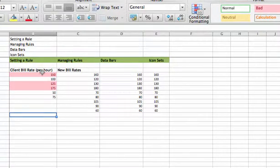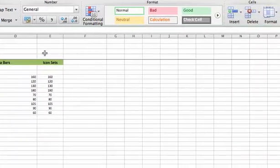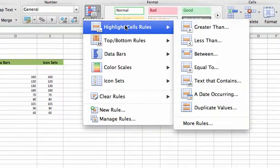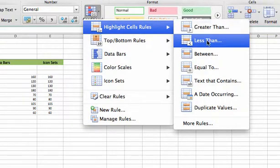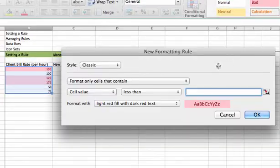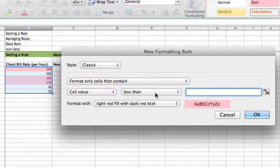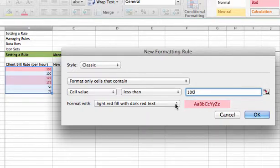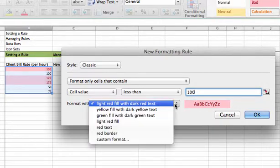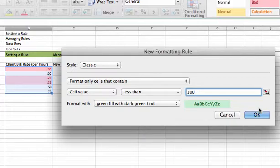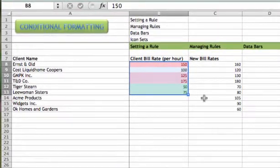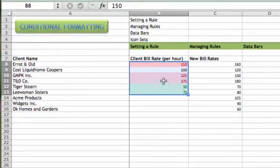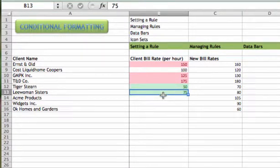Let's go and add another rule to it. We'll highlight the same cells. We'll go to our conditional formatting button and the highlight cells rule submenu, but this time we're going to do the less than choice. Really all that does is fill in this bar here to be less than, as opposed to greater than. We're going to format only cells that contain a cell value less than 100, but let's change the format this time. We want it to be green because that's a good bill rate. Now the bill rates that are under $100 have a green background and a dark green text.